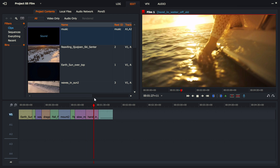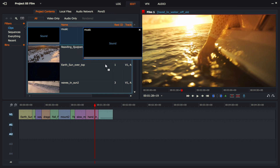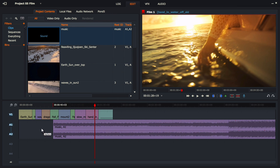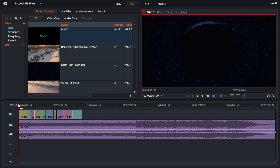Now let's put the music in. My video channel is active and my audio isn't — I'll activate the audio, pick up the sound file, and drop it in. You can see the music track is way longer than the video track, which makes sense because most music tracks run several minutes and this video is barely two minutes. Let's go back to the beginning and see what it sounds like.